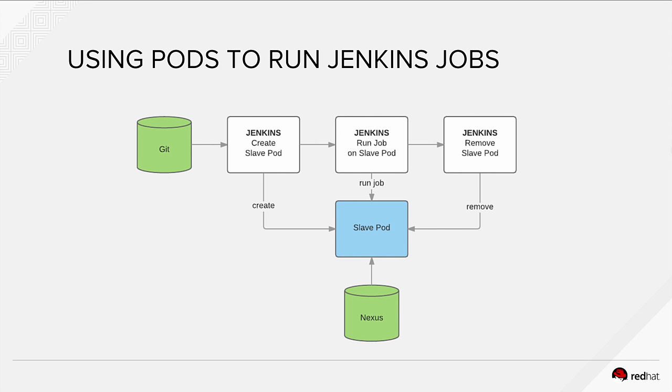In OpenShift 3.2, we can instantiate pods on demand, run the job and terminate them after the job is finished and show the result in Jenkins master.